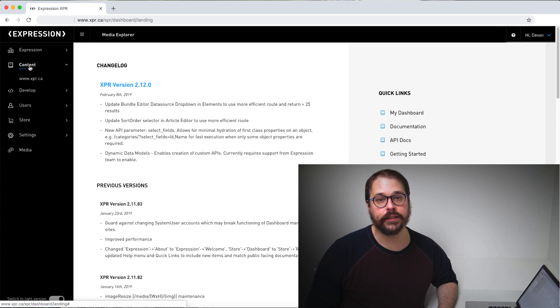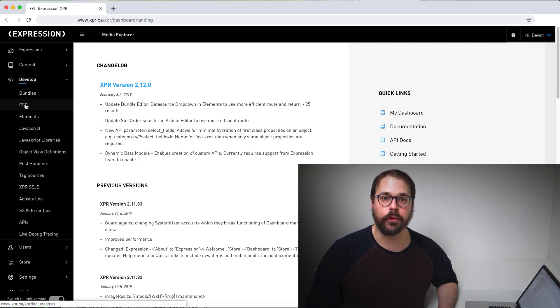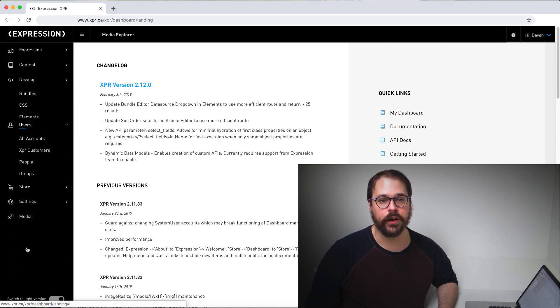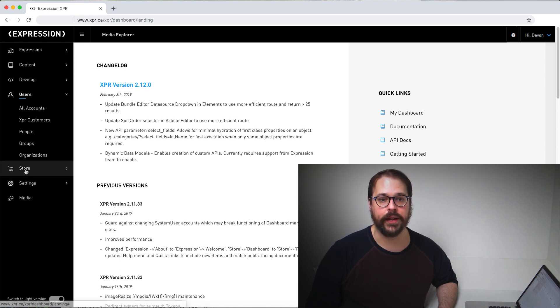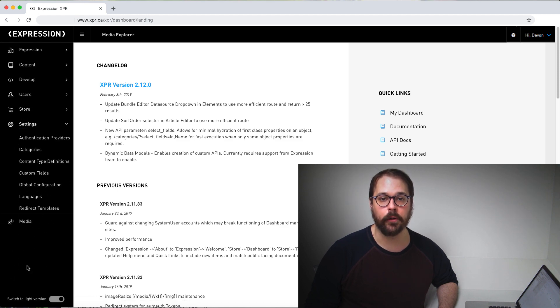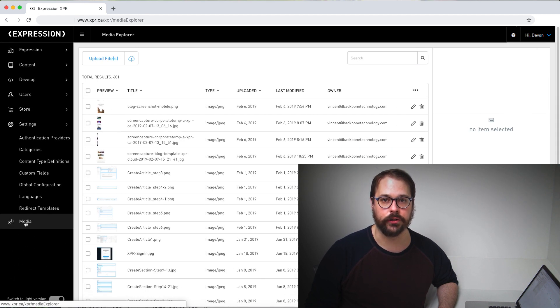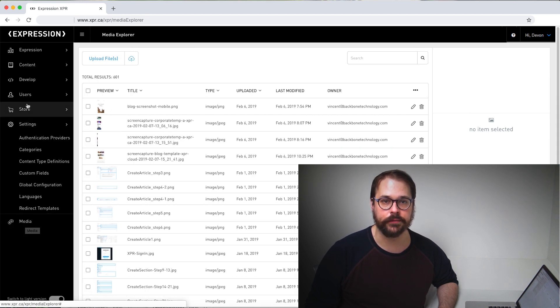What I would like to do today is take you through some of the core concepts and architecture of our platform so you can get an idea of how Expression can help you build your next great digital experience.